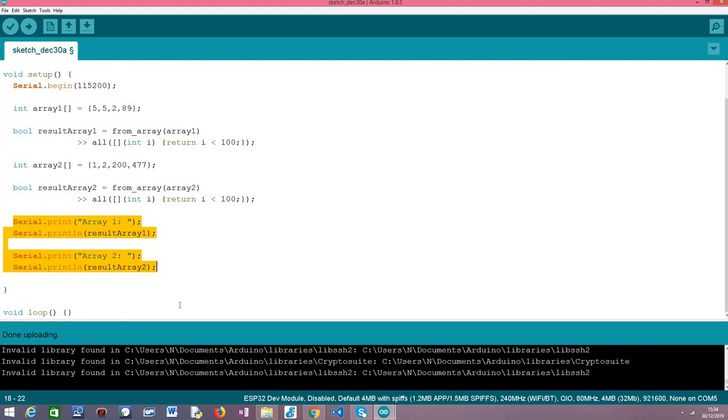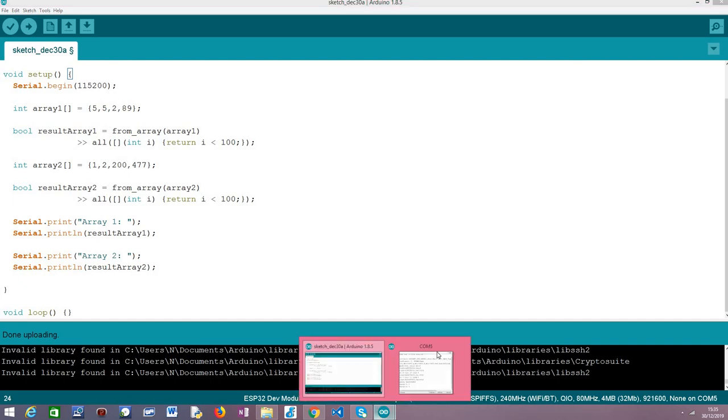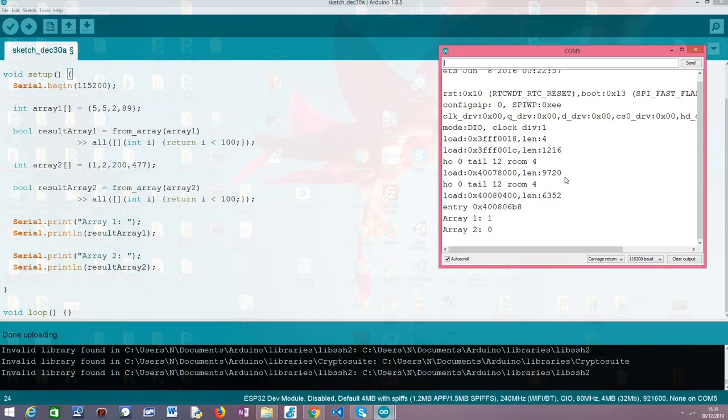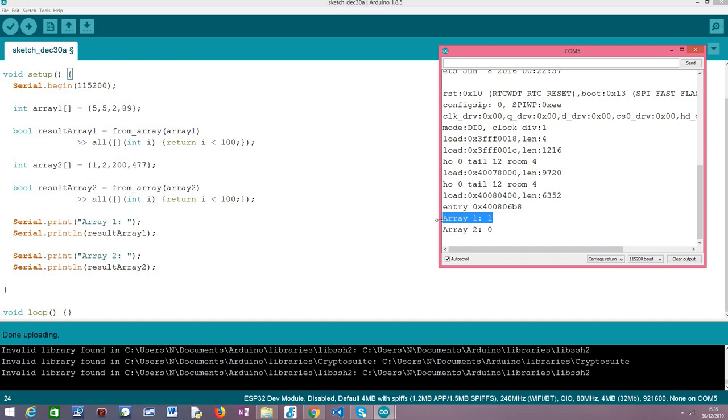Then we are going to print the result to the serial port so we can check if what we obtain matches what we have said here while analyzing the code. So as usual I've already uploaded the code to my ESP32 just to restart it here so you can see it running from the beginning. And as expected for array one we have obtained the value true. This means that for array one all the elements filled our criteria, all the elements were less than 100.